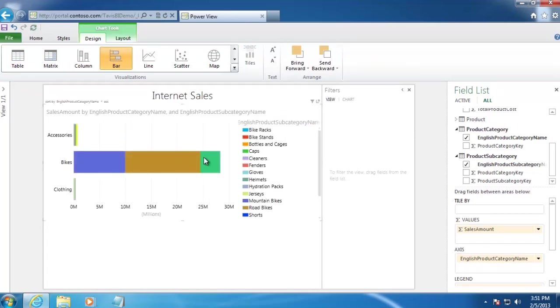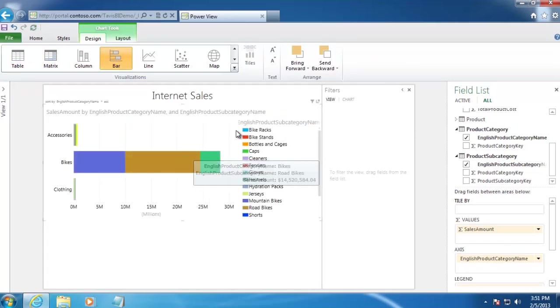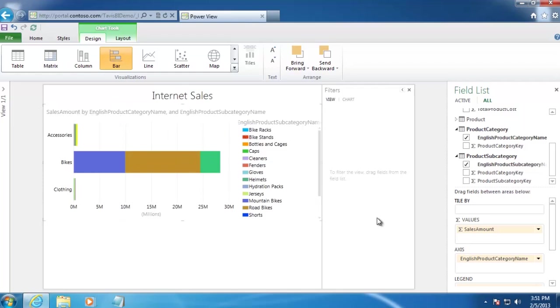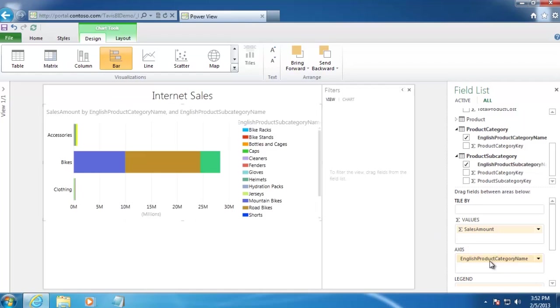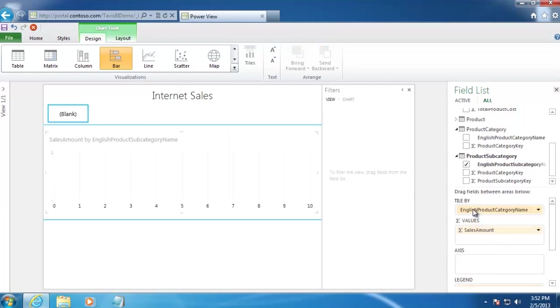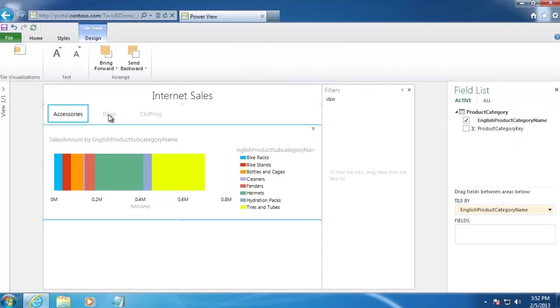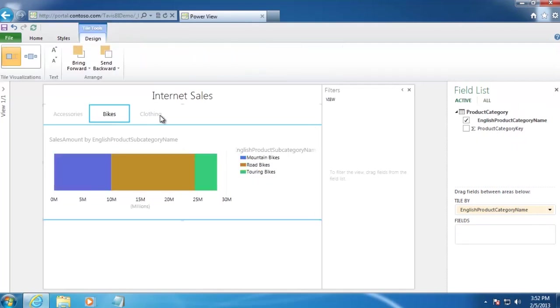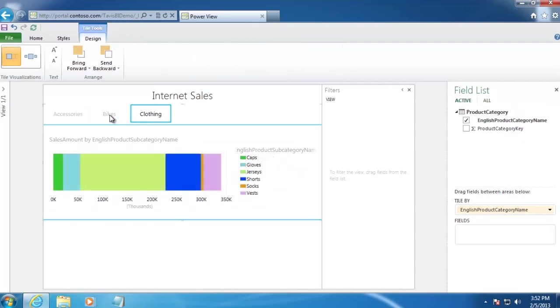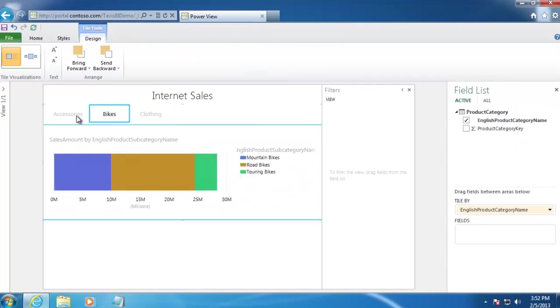Now, you'll remember on our original report, we had Product Category going across the top. So we can make that happen by going down to the Axis and dragging English Product Category Name from Axis up to Tile By. And then we'll see our categories up at the top. So that takes care of the top part of our report.